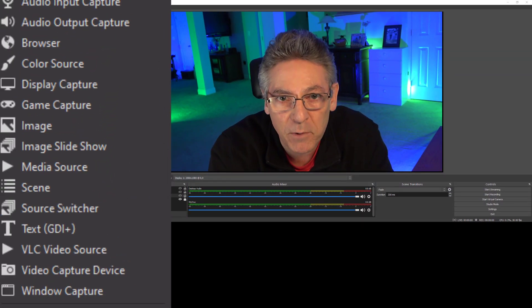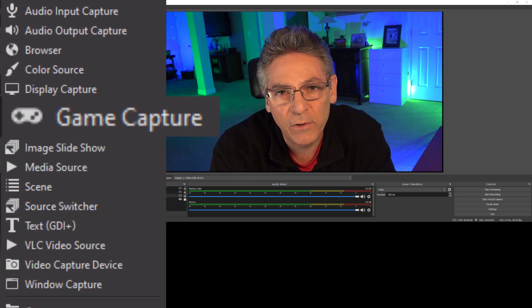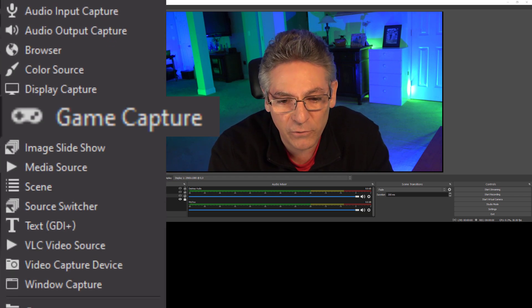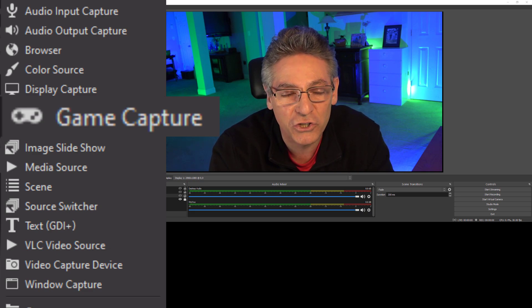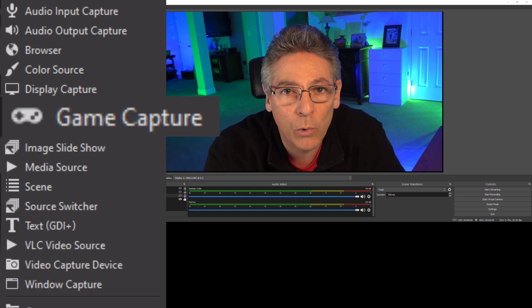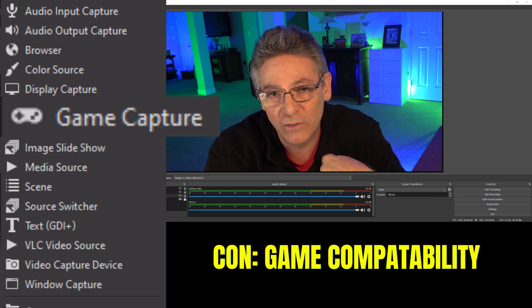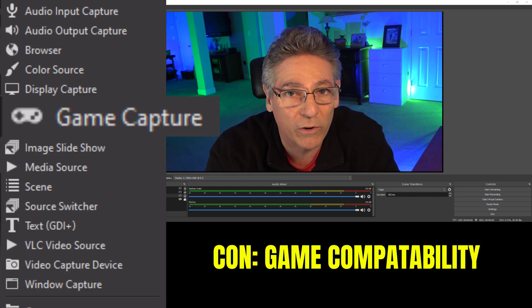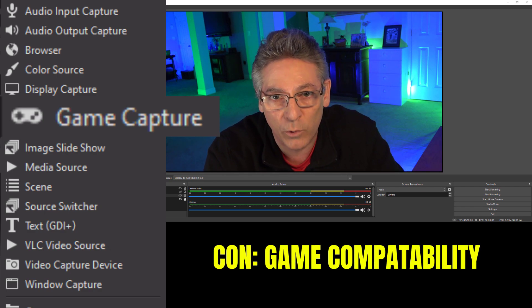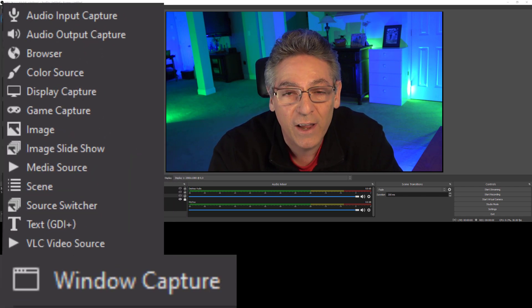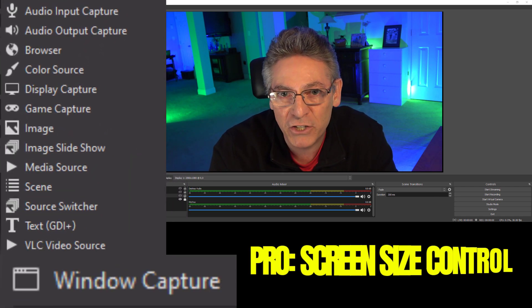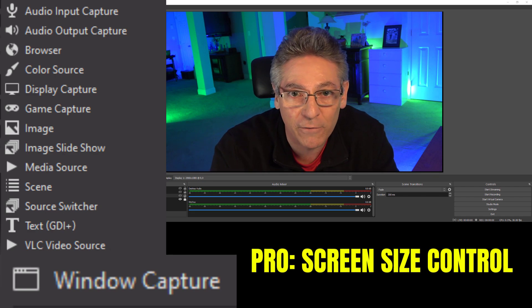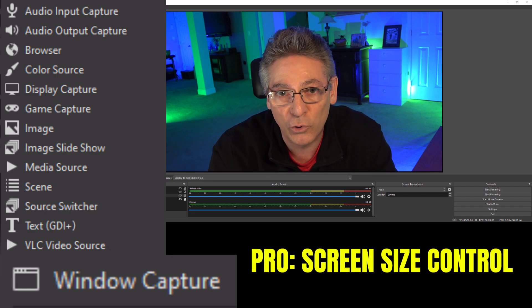Let's pop over to OBS real quick. I want to review the three sources that are available to bring your game into OBS. The first one is called Game Capture and it works well when your game is in full screen mode — the source will automatically recognize it and show it. But some games don't work well with it, and in my example, PlanetSide 2, it doesn't seem to work very well. So the next one to fall back on is Window Capture, which allows you to control the dimension of the screen in a better, more effective way.